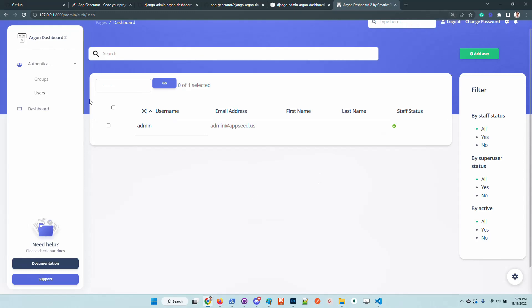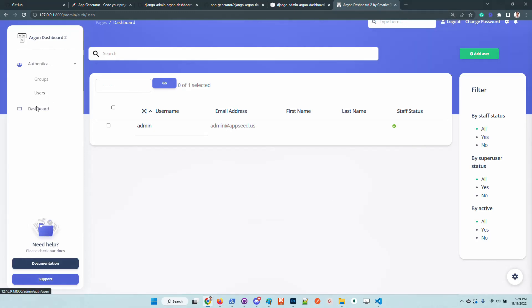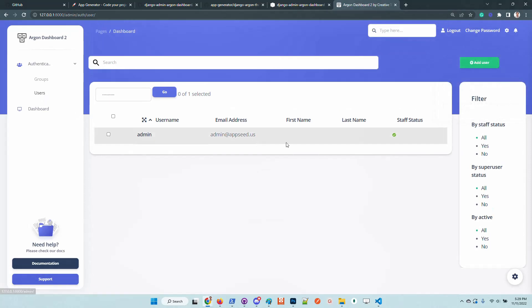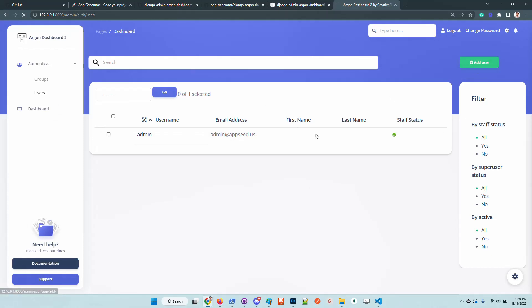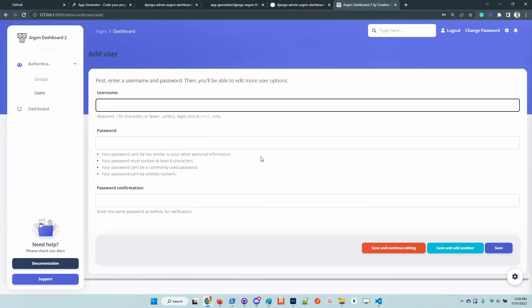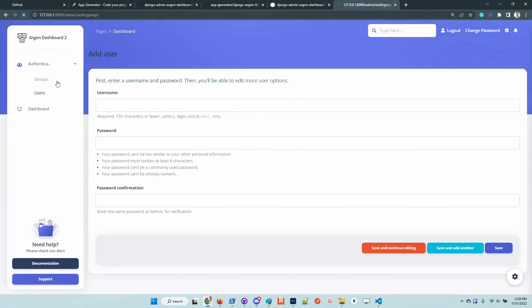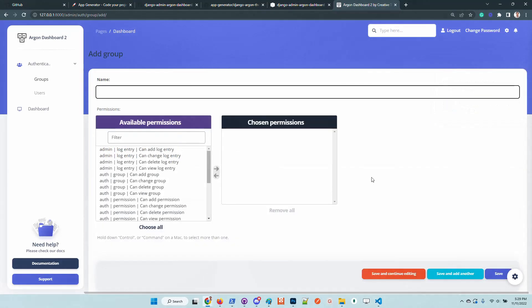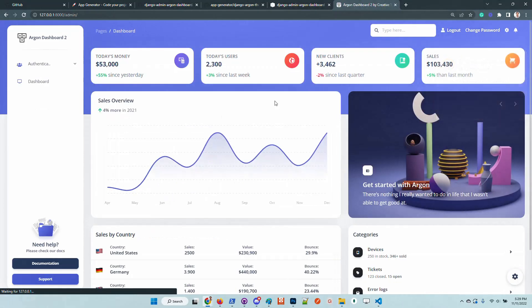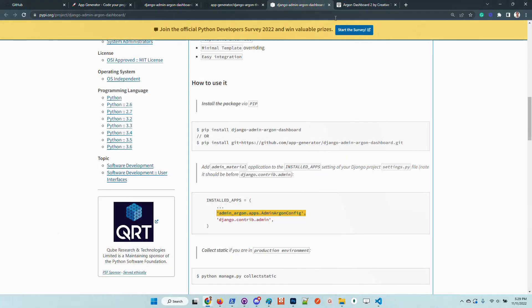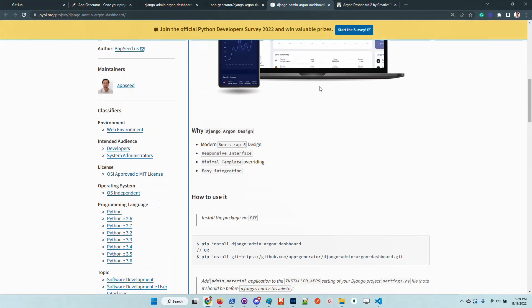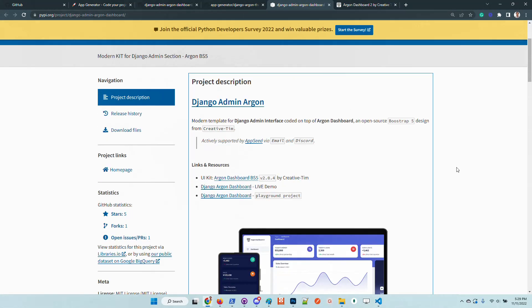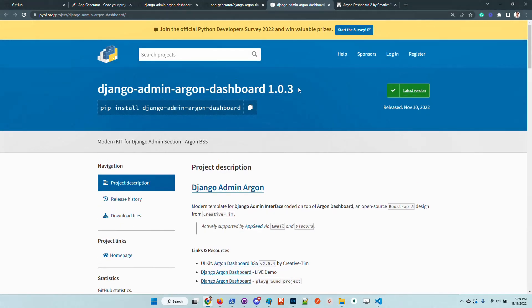Here we have all the widgets provided by default in the admin section for Django. We have the users, we can add new users, of course we can add new groups and so on. This is the product, it's free, feel free to use it.